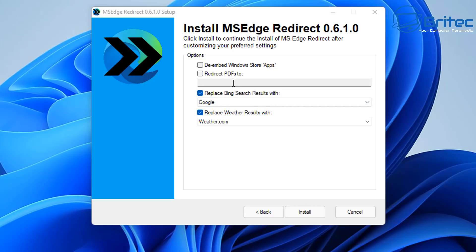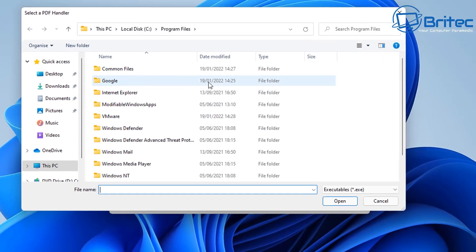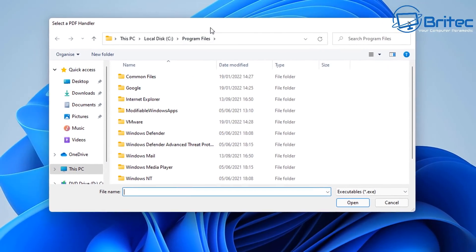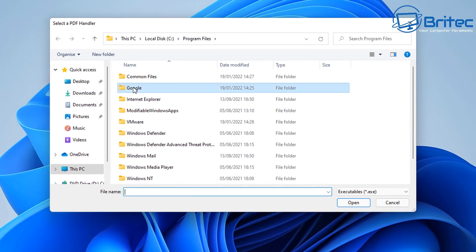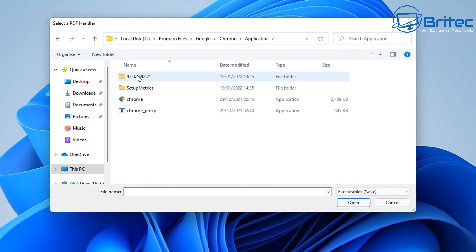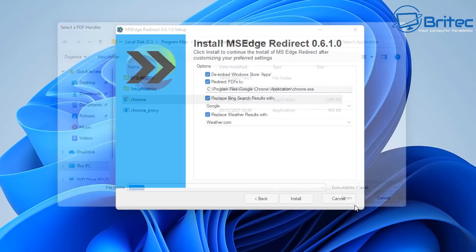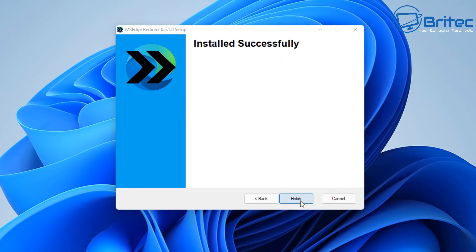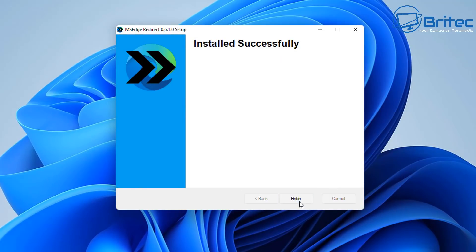And again we've got the embed Windows Store app so I'll put a tick in there, and also we've got the redirect PDFs. So if you want to open up PDF files in the choice of browser that you choose, you can put a tick mark in here and go to the application of your choice which will be Google Chrome in this case. And then now we've got that in place, I can click Install and click Finish.